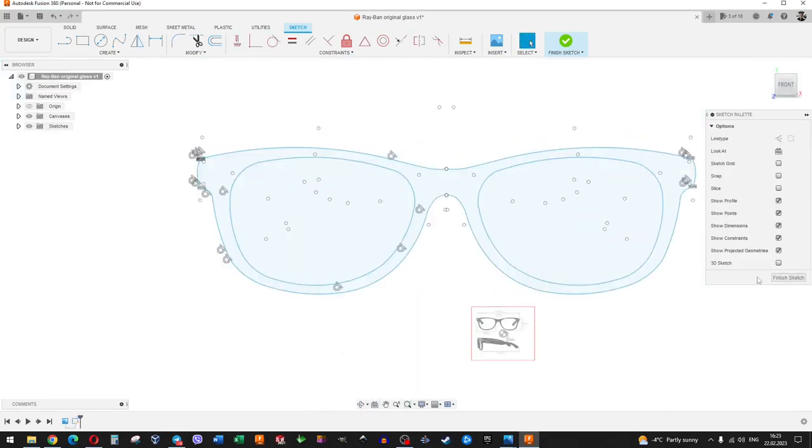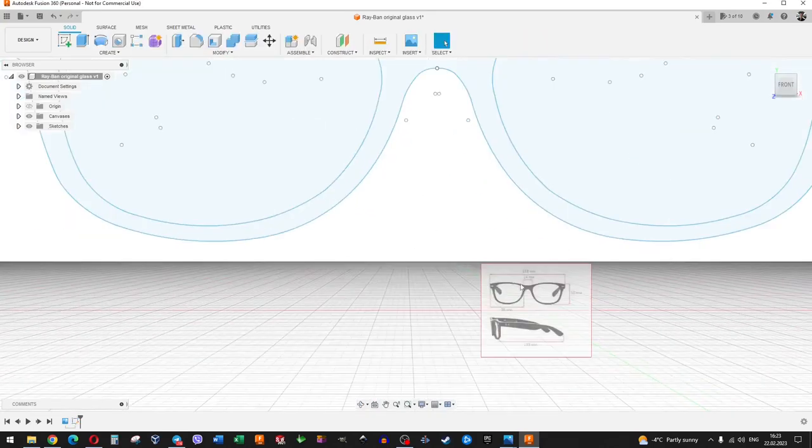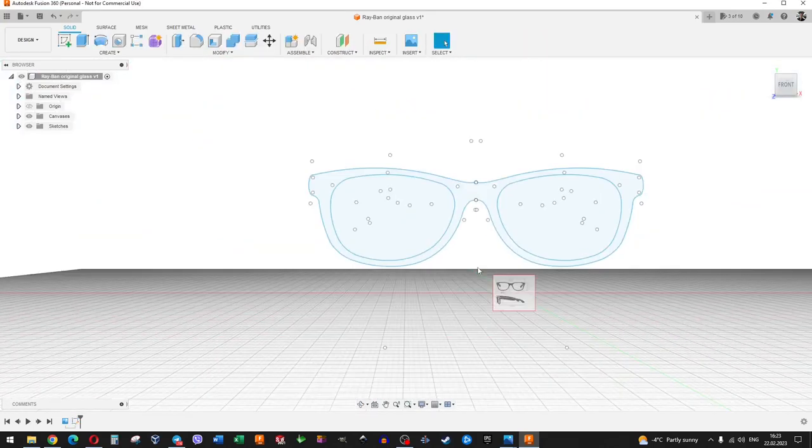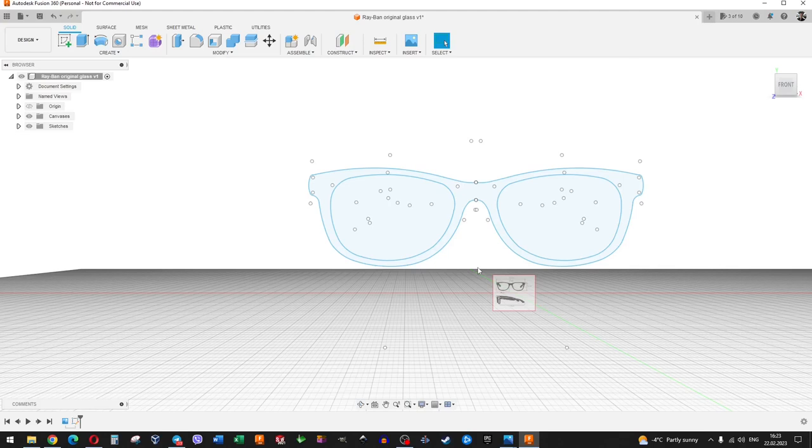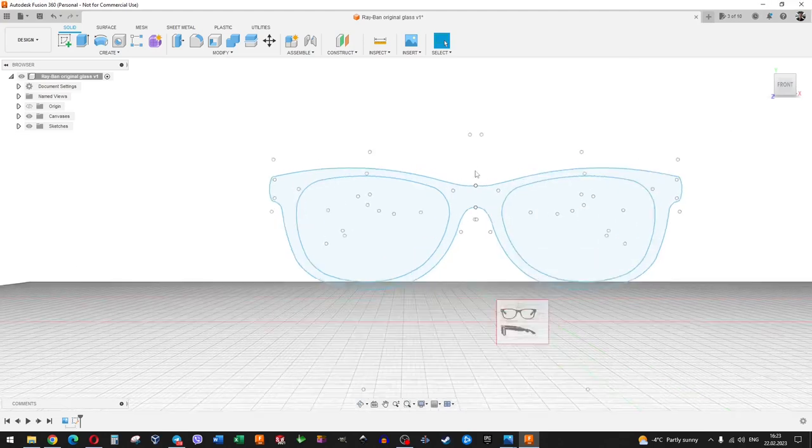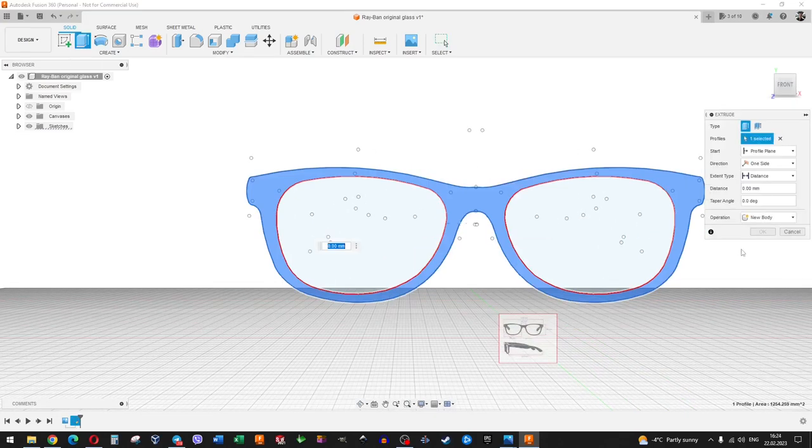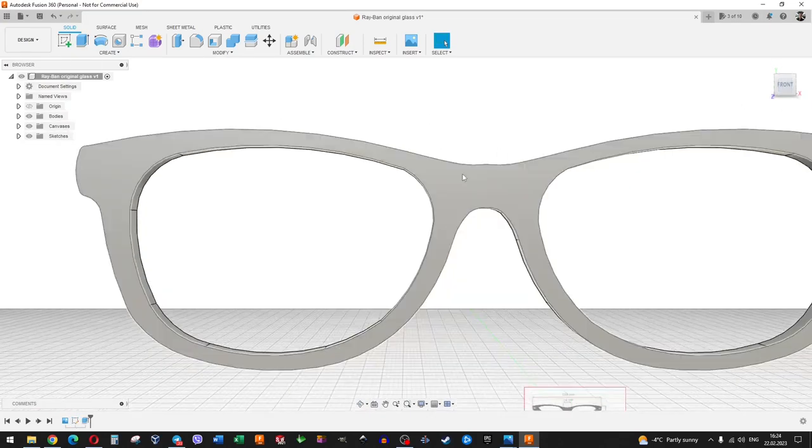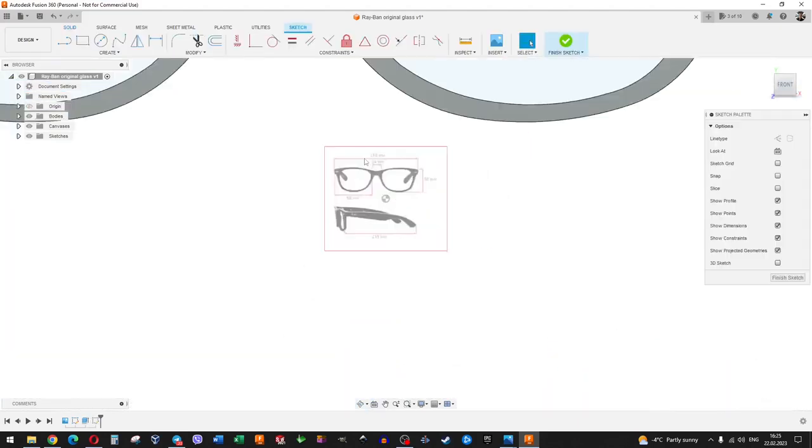When the sketch is ready, we extrude it out. We look that all faces are smooth. If necessary, finish the details or remove the excess.